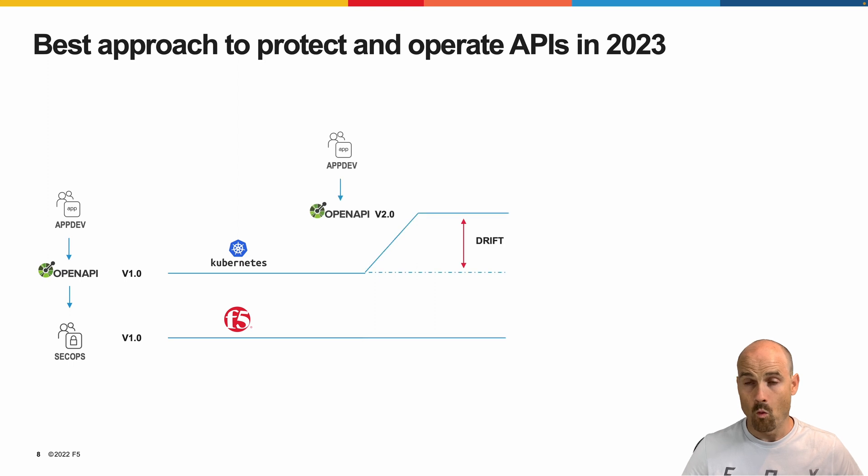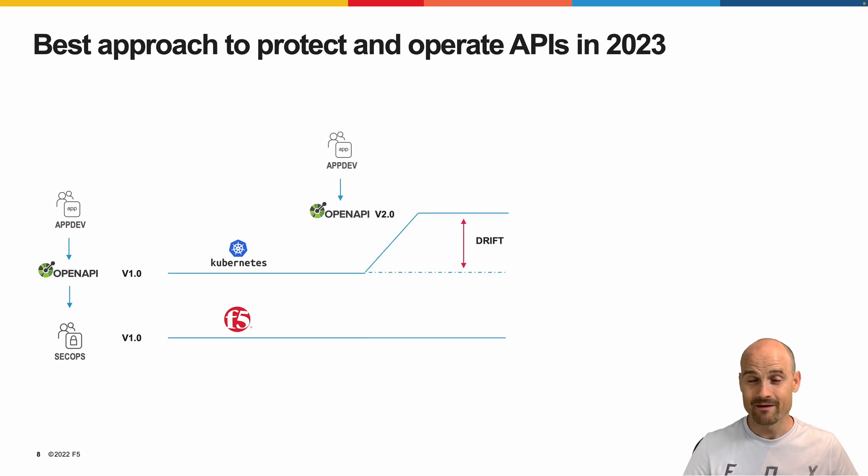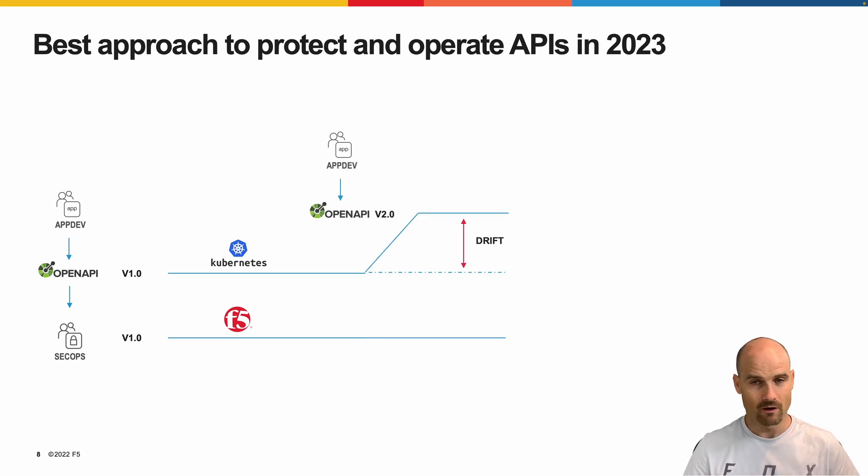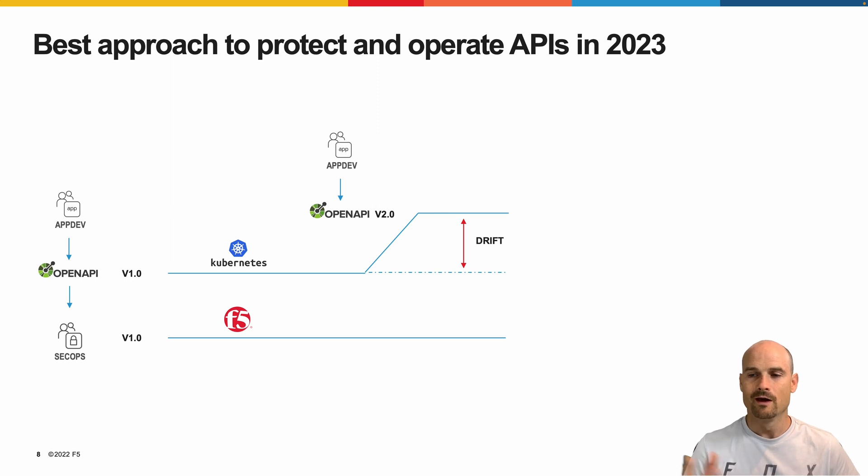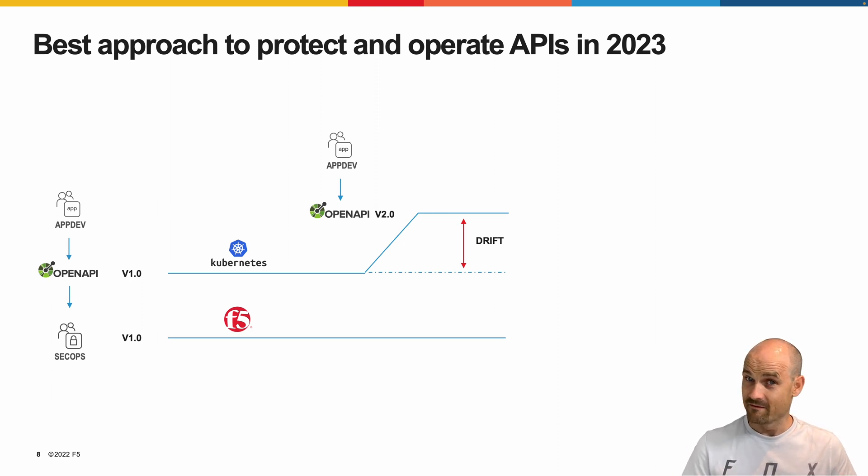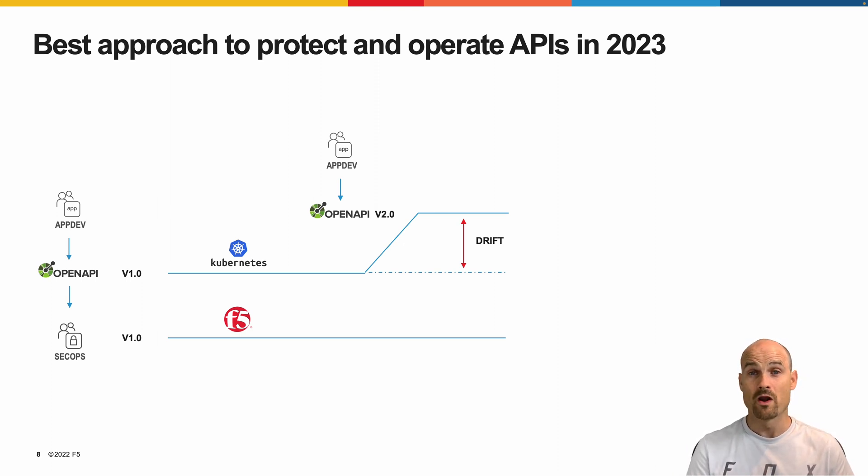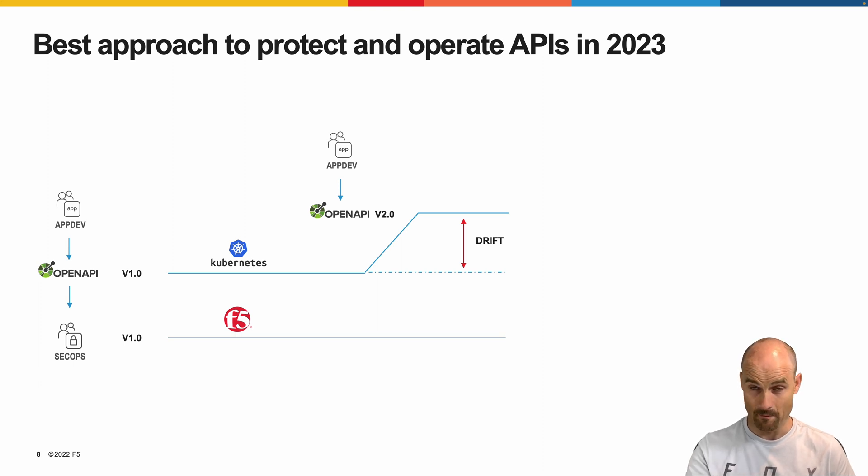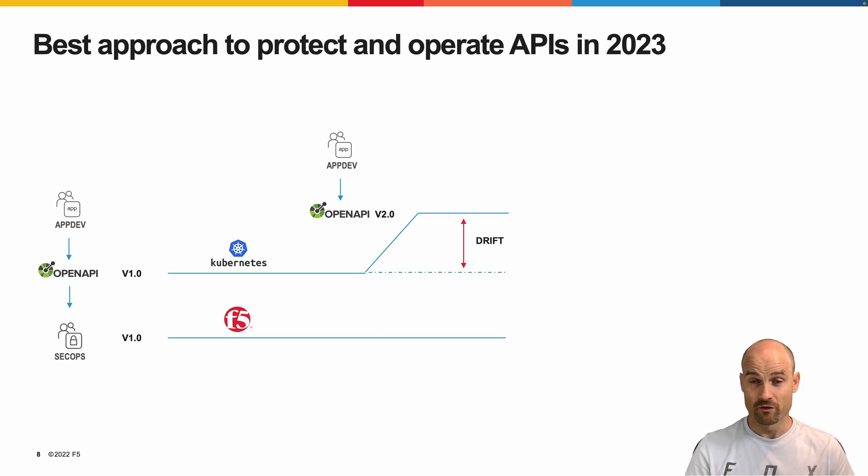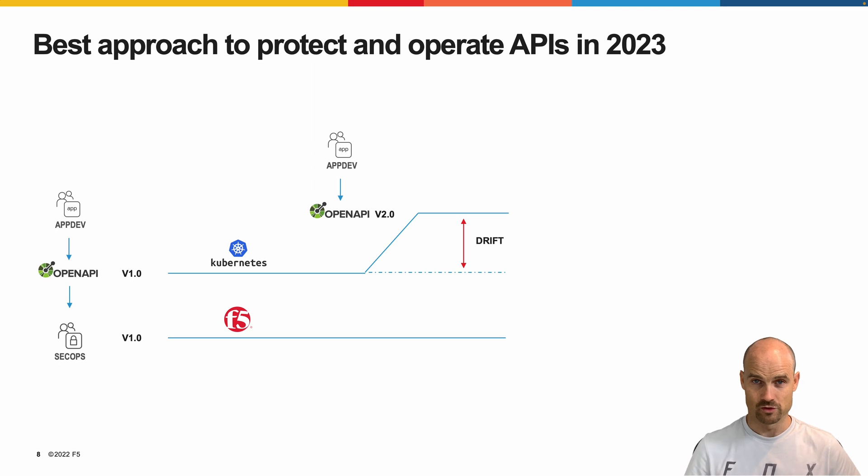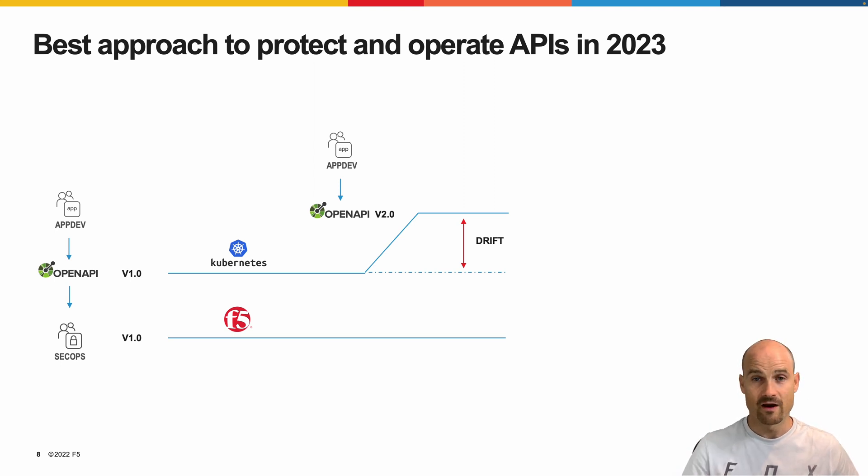But one day, could be the same day, the next day, the next month, depends on the company and the organization. App dev, API dev, will push the version two, but they will not communicate with the SecOps. So for the SecOps, it's still the version one in production. It's still the version one protected on the internet. And there is a drift.